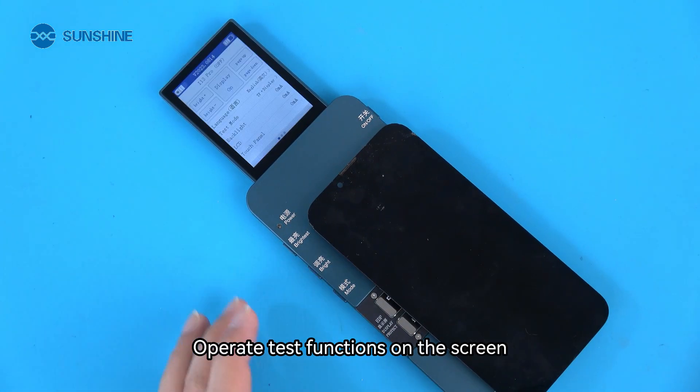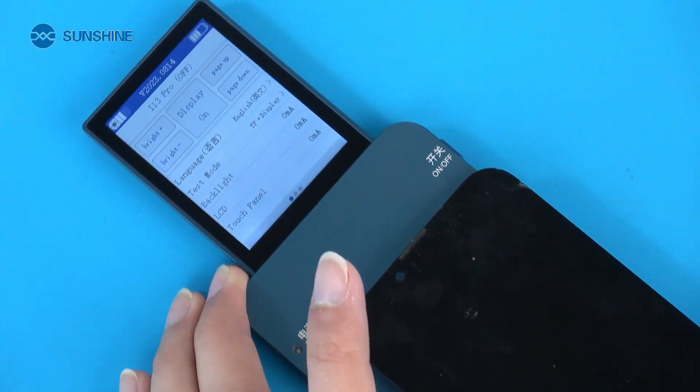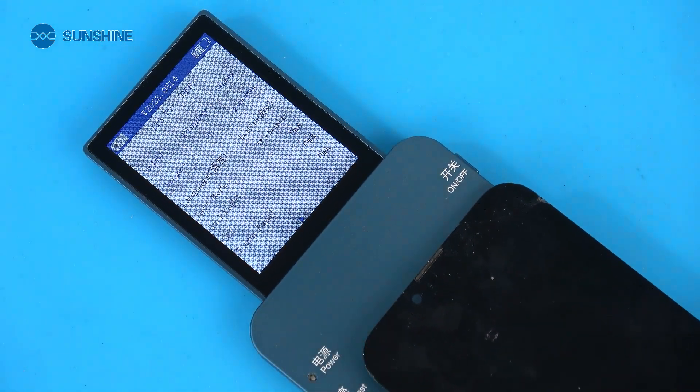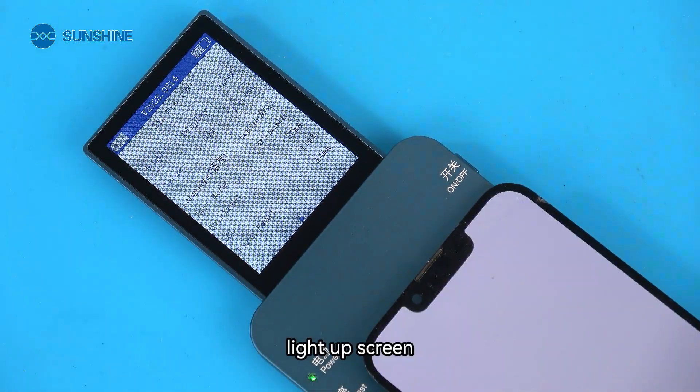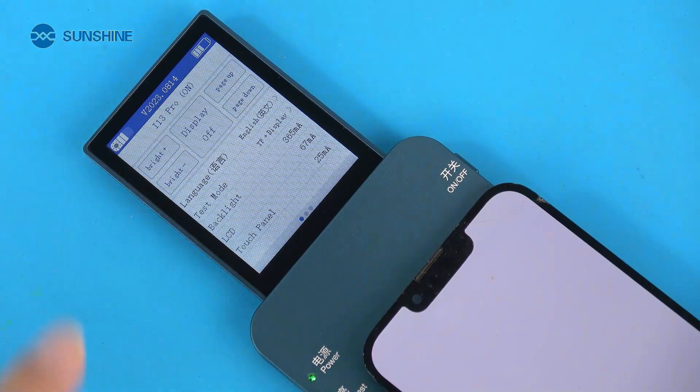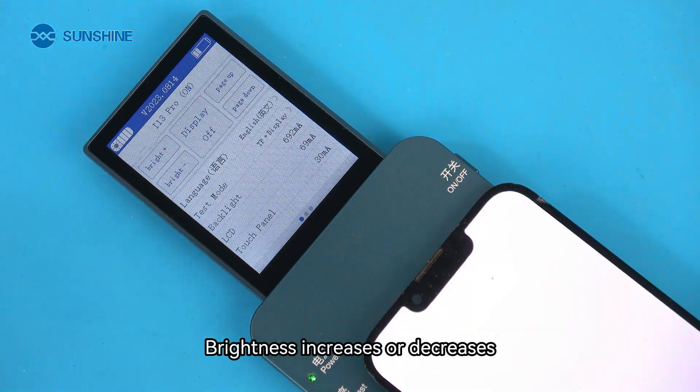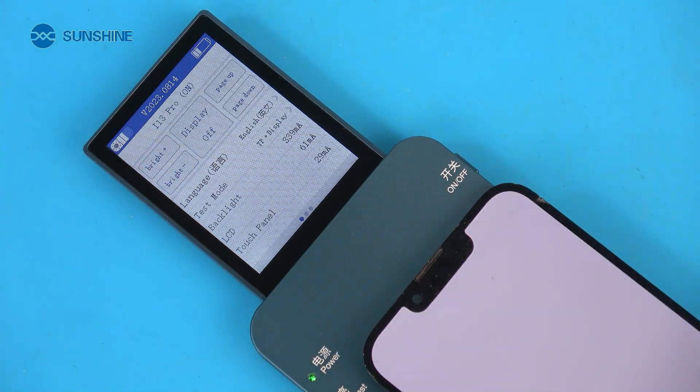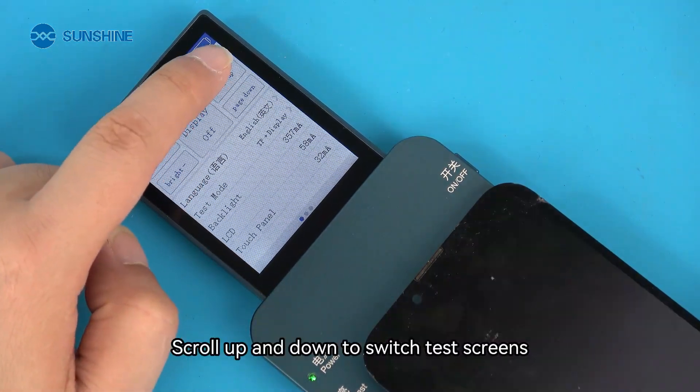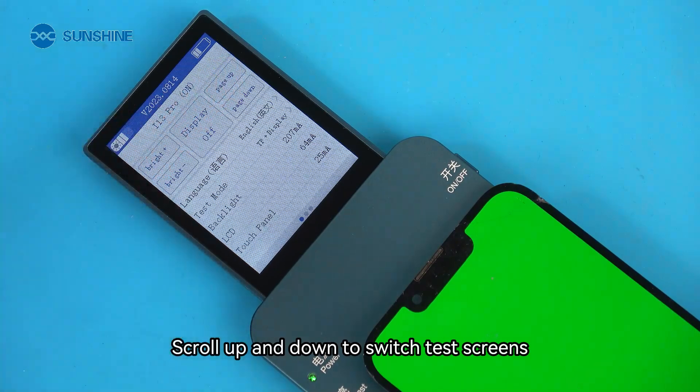Operate test functions on the screen. Light up screen. Brightness increases or decreases. Scroll up and down to switch test screens.